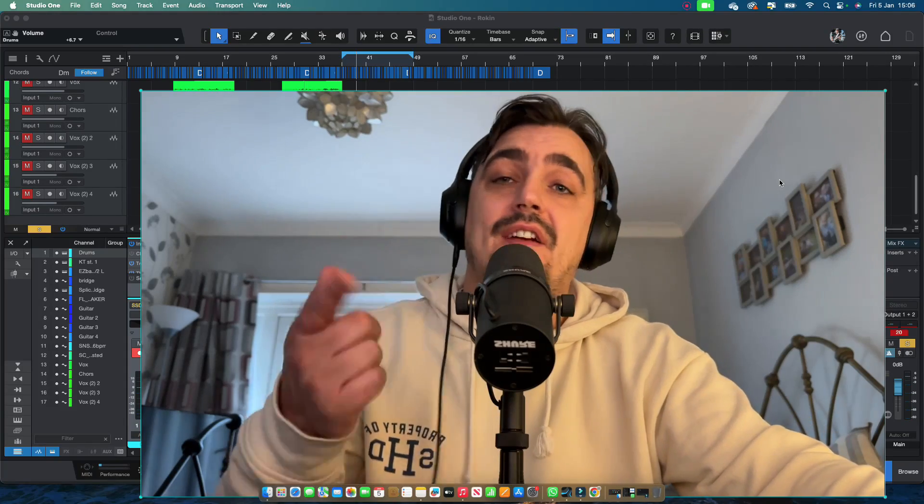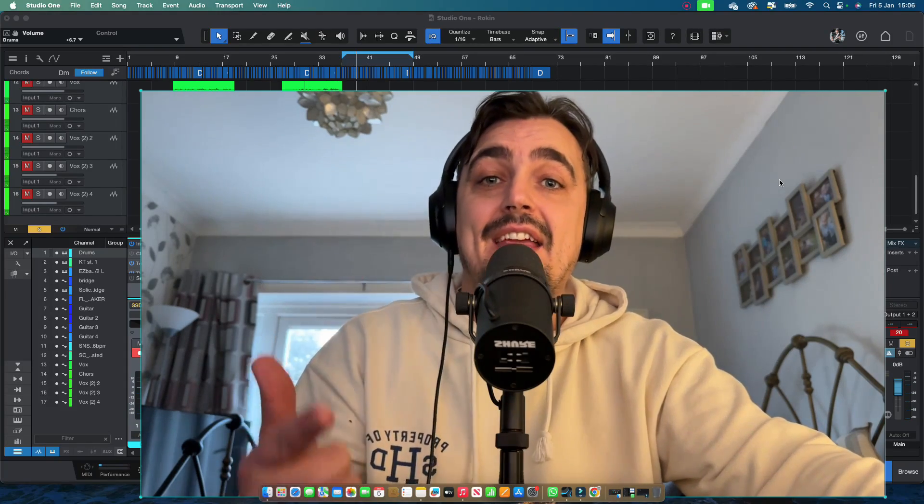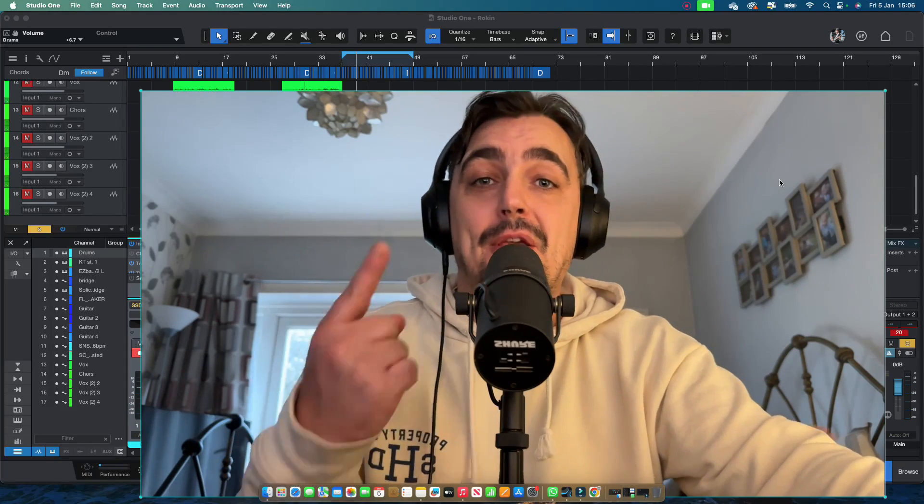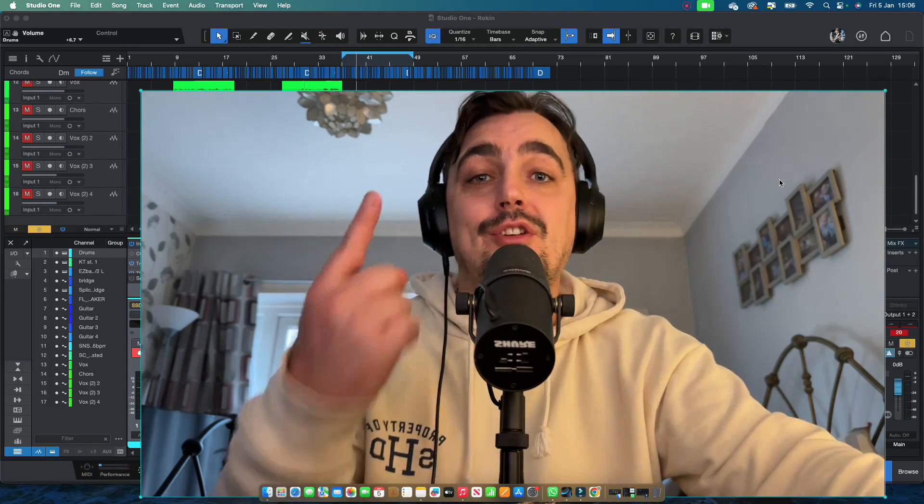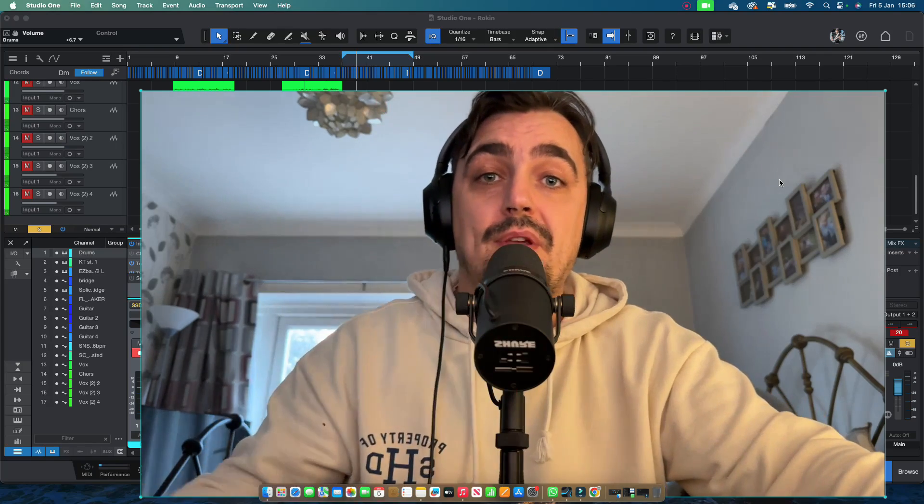I'm going to be showing you a very simple way that you can save CPU power when using lots of plugins on your computer.